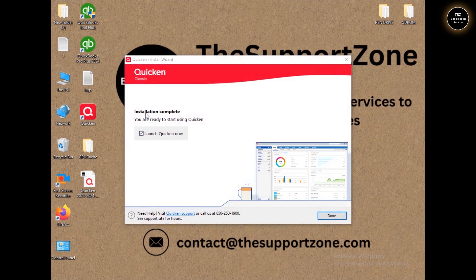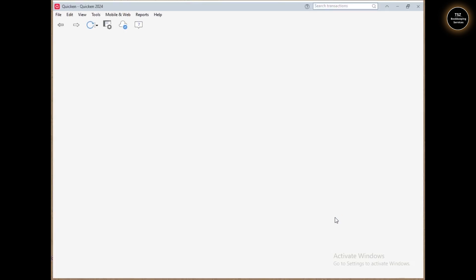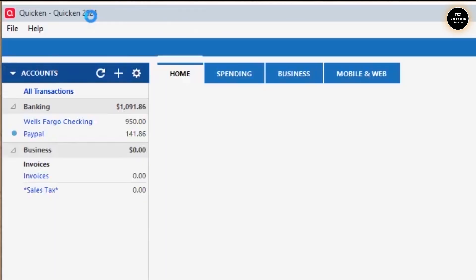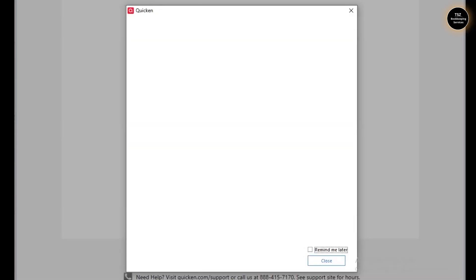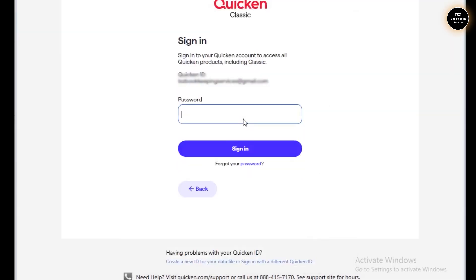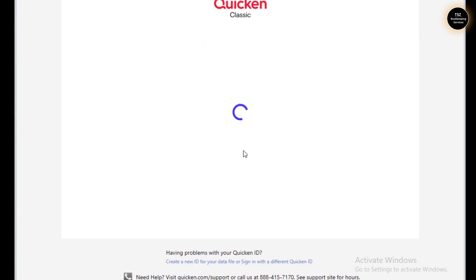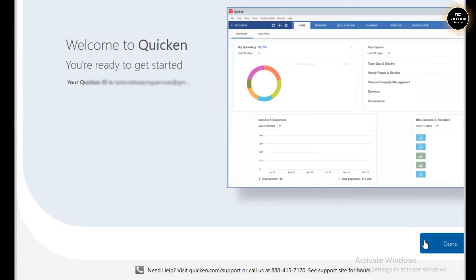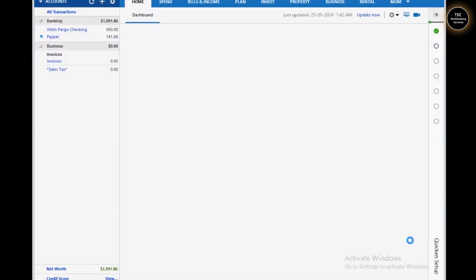The installation is complete and we can launch Quicken. Quicken pulled up the data file automatically — I can see the name of my data file at the top, which says 'Quicken 2024'. It's asking me to sign in, so I'll enter my registered email address and Quicken password, then enter the new six-digit verification code they sent me. Perfect — the Quicken file is set up again. I'll click Done.